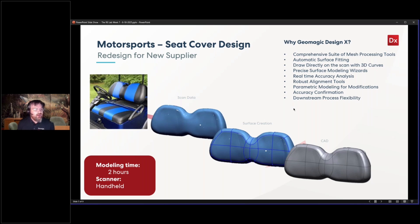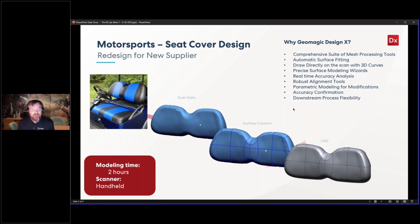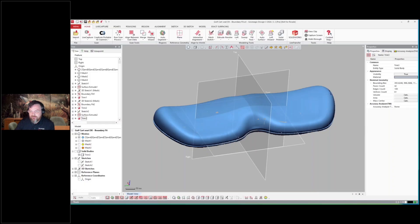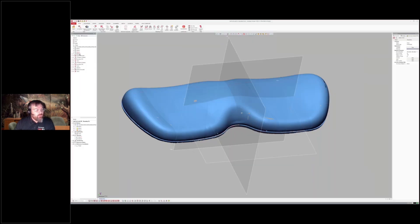You can see on the top there we 3D scanned this seat back. I'll load up the application — it's a pretty simple application, but the tools within Design X make it so easy to accomplish this task. I'll go ahead and load up Design X.